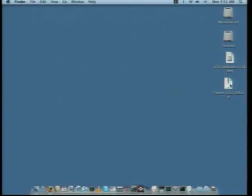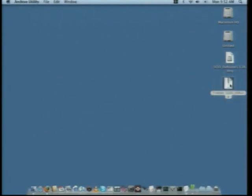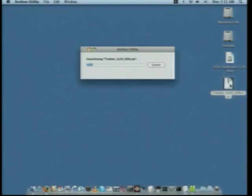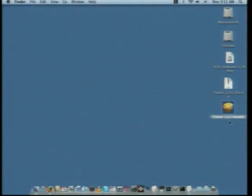Now, before we get started installing the Tractor software, I want you to go through your box and find your Tractor LE registration card — you're going to need this in just a little bit. So grab this and hang on to it. Now let's install the software. You should have downloaded from the email that was sent to you the Tractor installer. It'll be in the form of a zip file. Double-click that zip file and it'll unpack on your desktop.